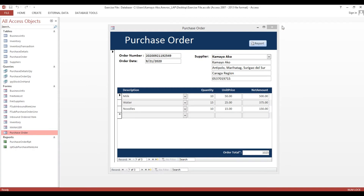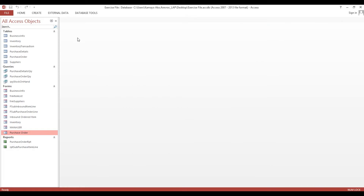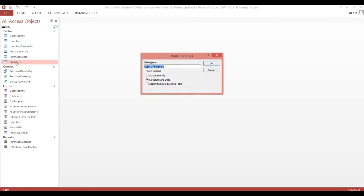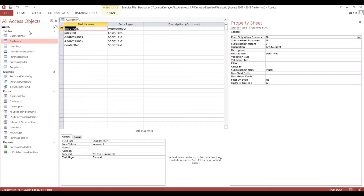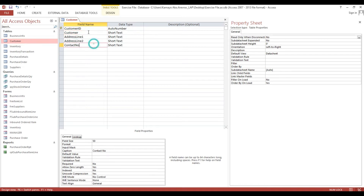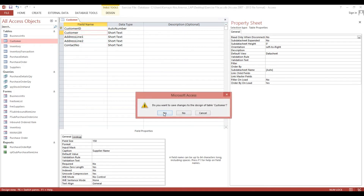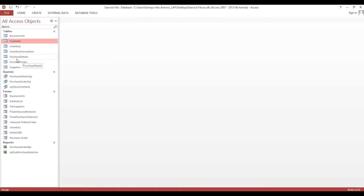Now we will make a sales order form. First I will copy this one - suppliers - just select Ctrl+C, Ctrl+V. Then I will modify to customer. I will change the customer ID and here customer. The same thing with purchase order and purchase details, we need to copy it as well.